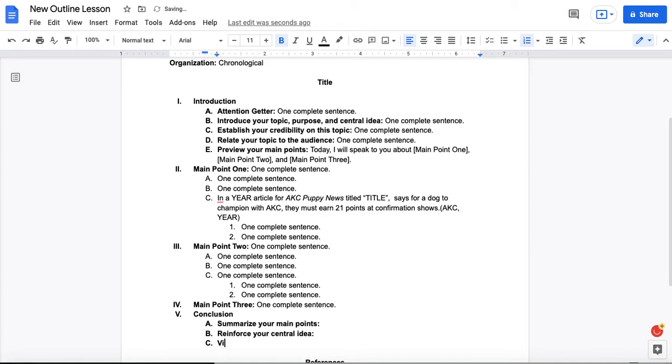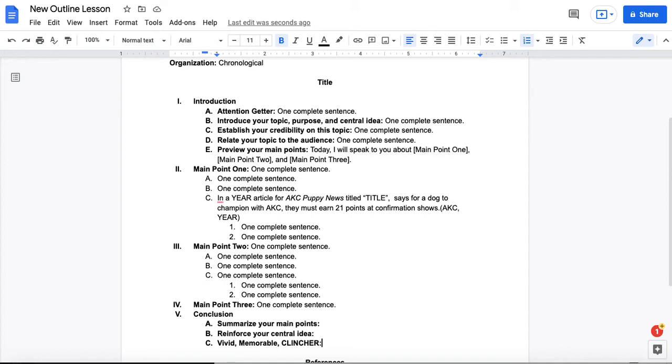I like to suggest that you make your attention getter and your clincher parts of a whole, so that they're like bookends. So maybe you start with a story in your attention getter. You share the conclusion of that here in your clincher. Maybe you ask the audience a question in the attention getter. You share the answer here in your clincher.